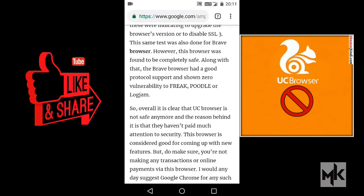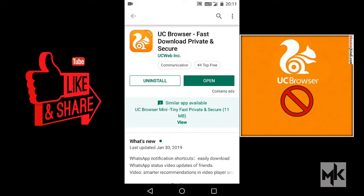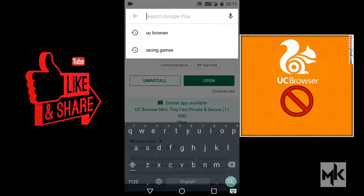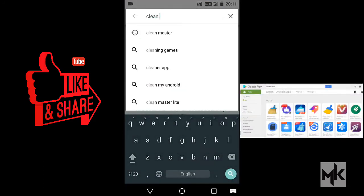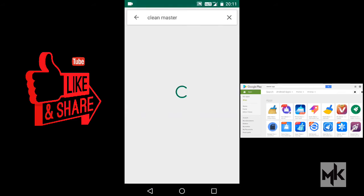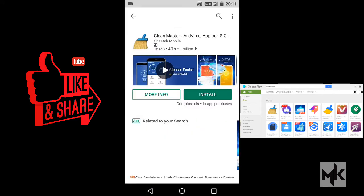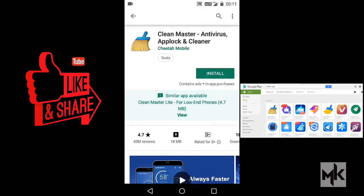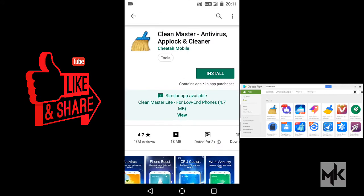The next app you're going to see is Clean Master. Clean Master is another predominant app that you can see on many smartphones. Clean Master also does things similar to UC Browser.